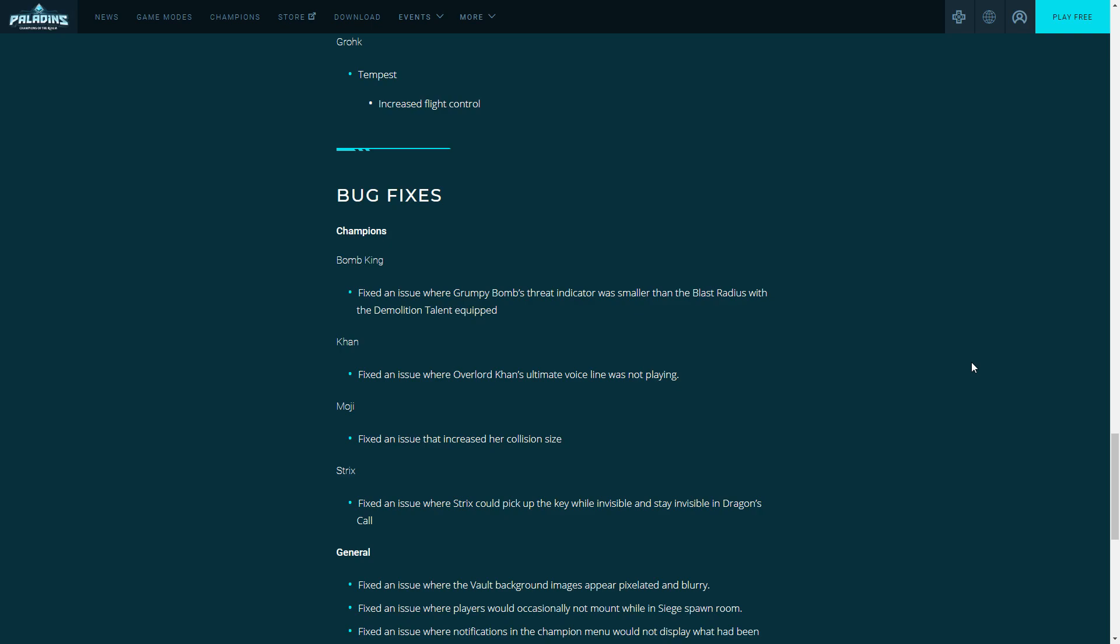Khan: fixing issue with Overlord Khan's ultimate line was not playing. Didn't have it happen to me but I'm sure it was an issue. Moji: I heard her size got huge for some reason. I've seen in a couple of my games her hitbox was huge, but they fixed it. Strix: fixed an issue where Strix could pick up the key while invisible and stay invisible in Dragon's Call. I have not personally played the new mode but I have seen it and it was hilarious to be honest. I'm glad they fixed it.